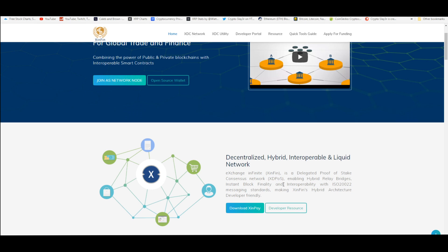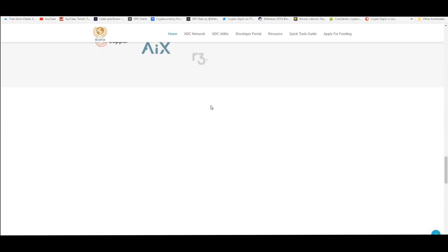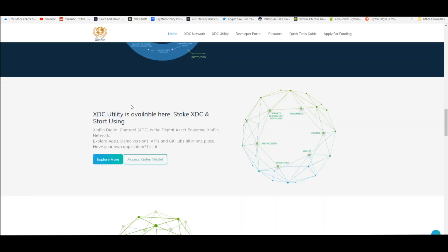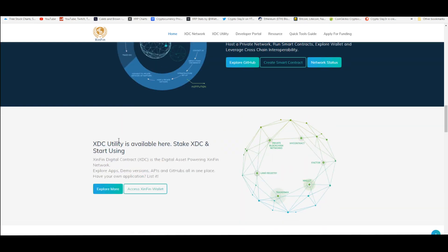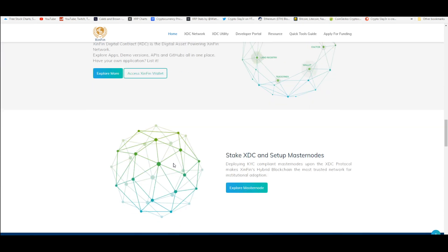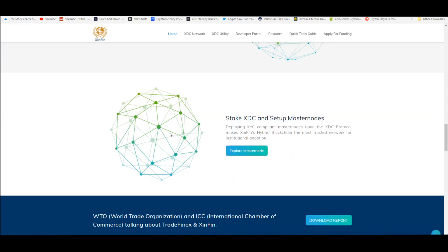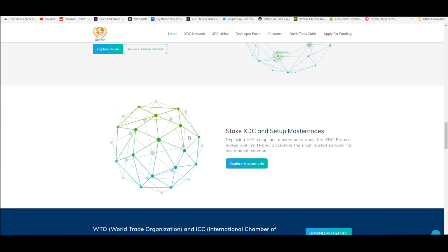Exchange Infinite is the name of Xinfin. According to their website, XDC utility is available here. You can stake XDC and start using all these apps, demo versions, APIs, GitHub's all in one place. You can stake XDC and set up master nodes. Deploying KYC compliant master nodes upon the XDC protocol makes Xinfin's hybrid blockchain the most trusted network for institutional adoption.